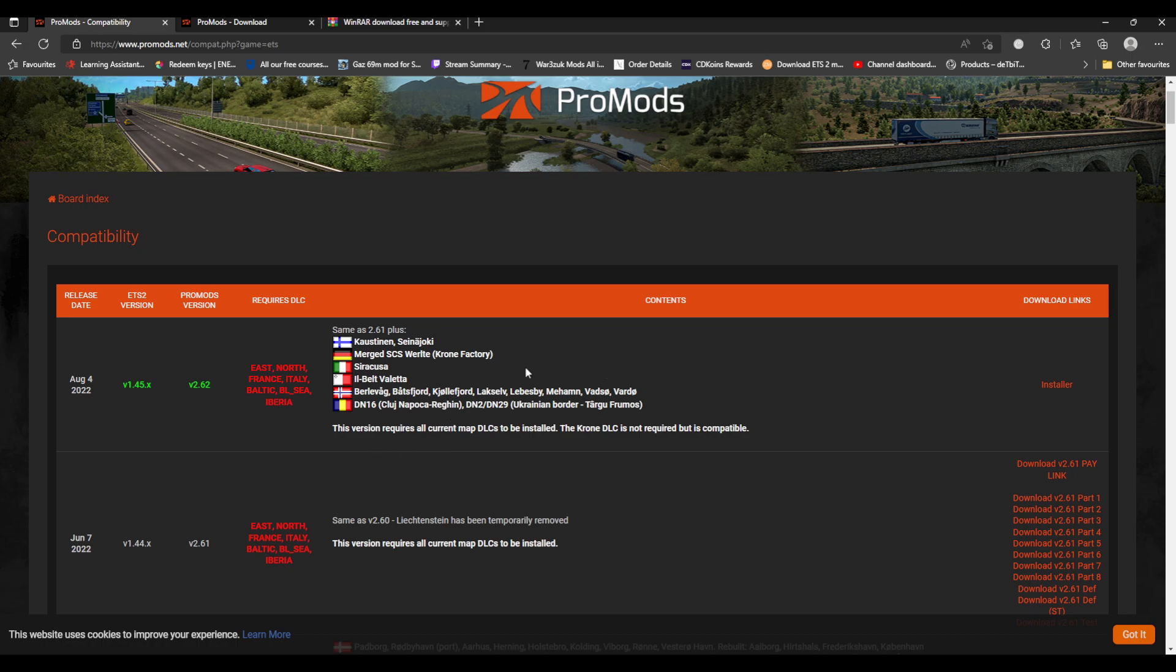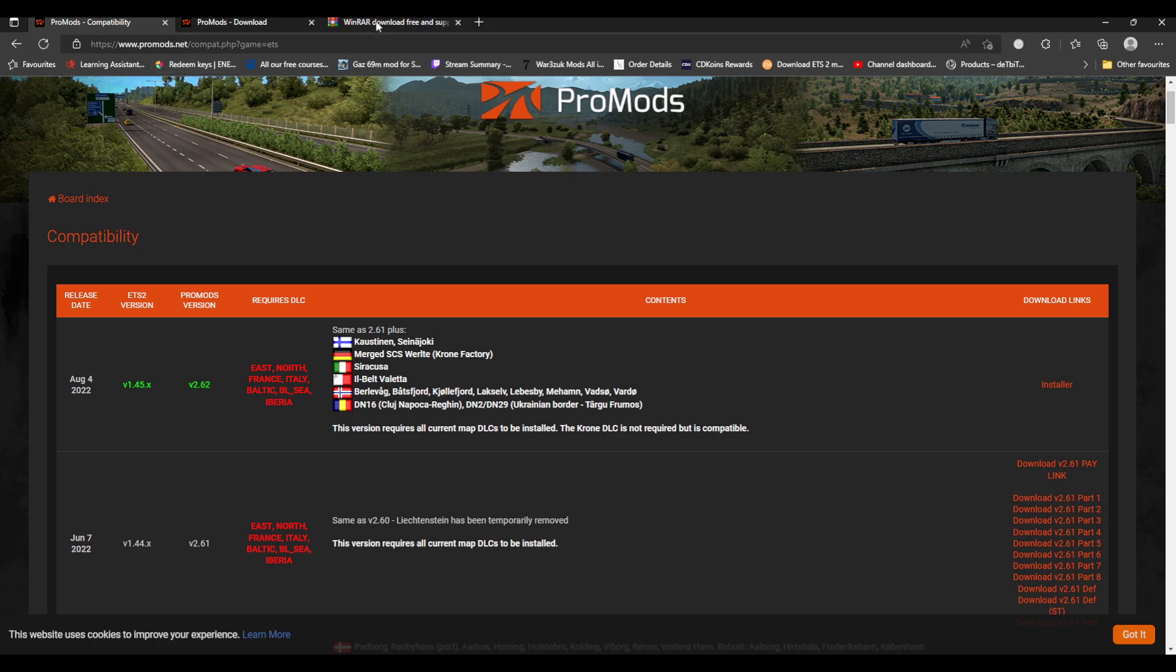You must buy all the DLCs. So yeah, guys, I hope that's helped you. I will stick links in for the ProMods website and WinRAR. I use WinRAR - you could use any other unzipping tool. I use it because it's quick and easy. So thank you very much for watching. Until the next time, guys, bye for now.